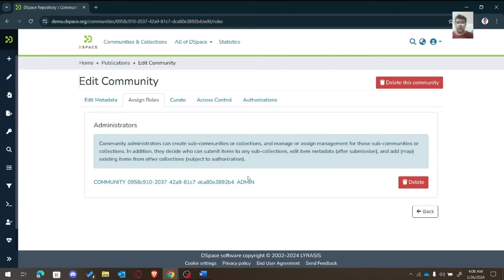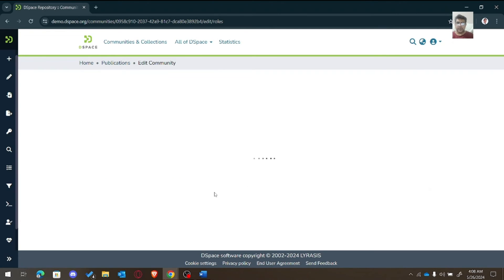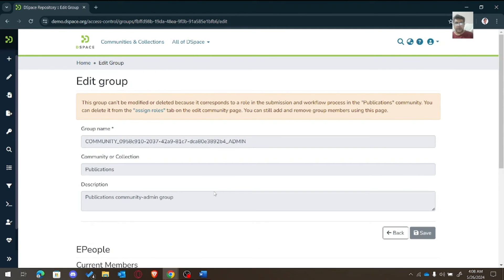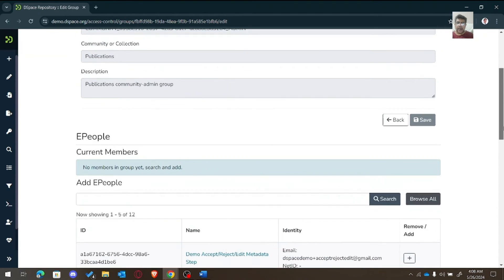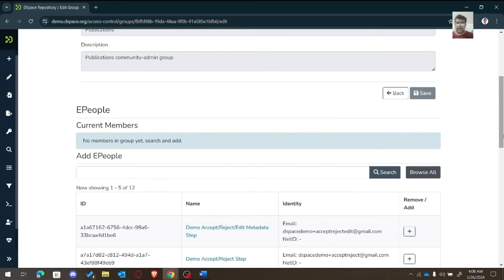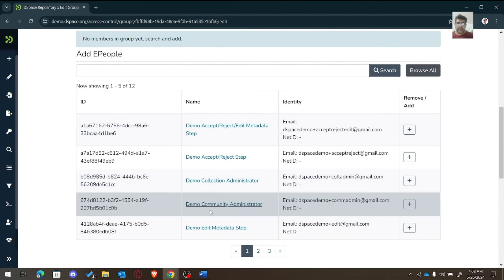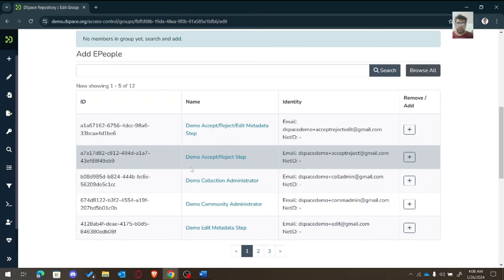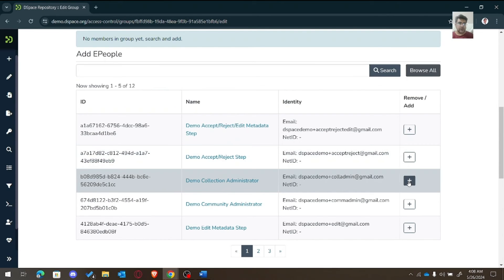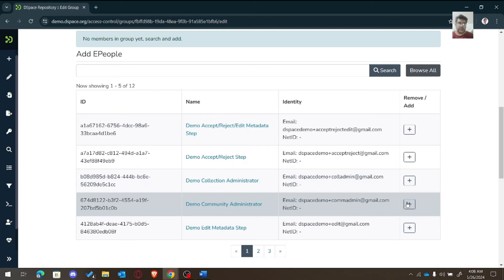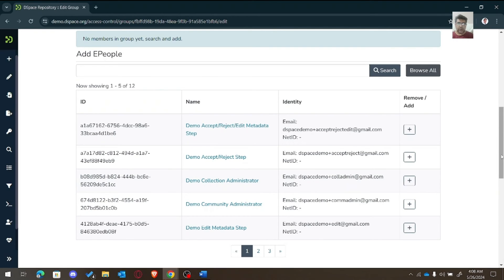This group can work as the admin for the particular community — in this case, the Publications community. We can add e-people from here; for example, we can designate one person as the administrator, or another person, whichever is appropriate.